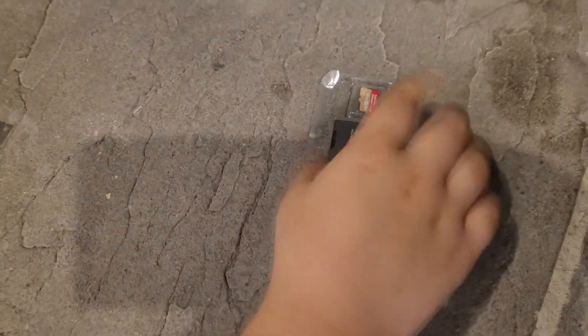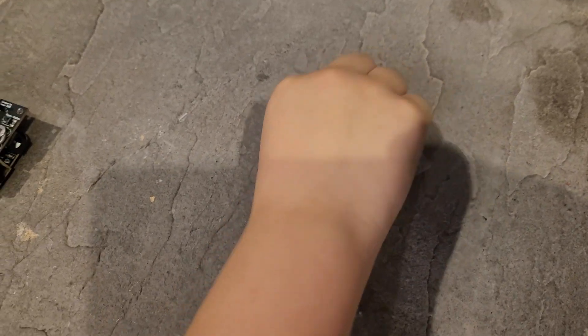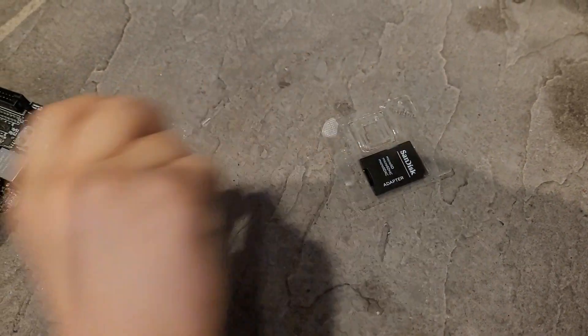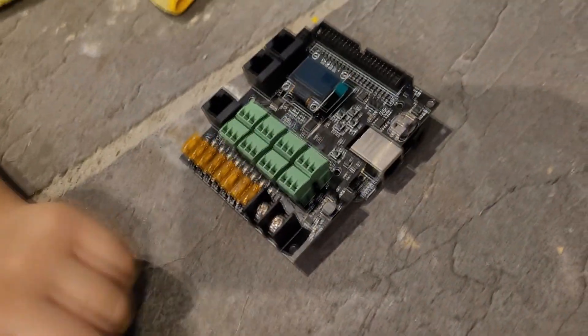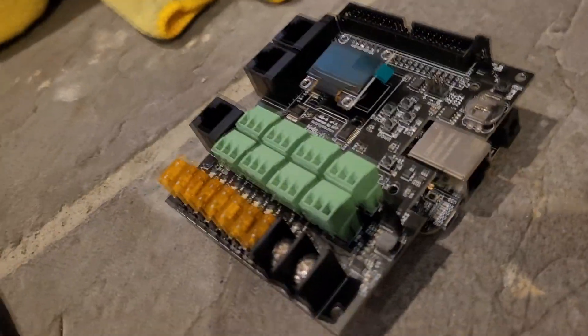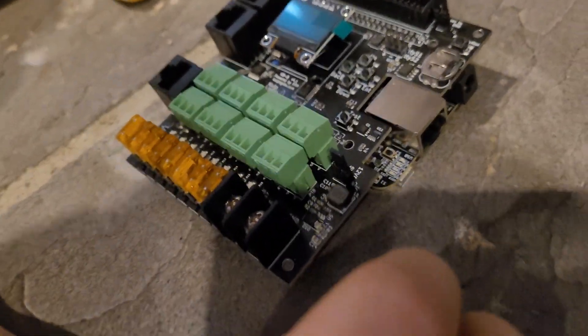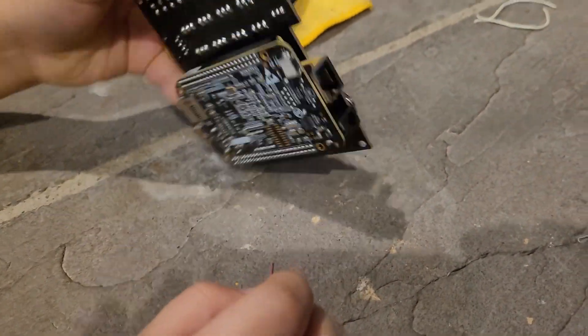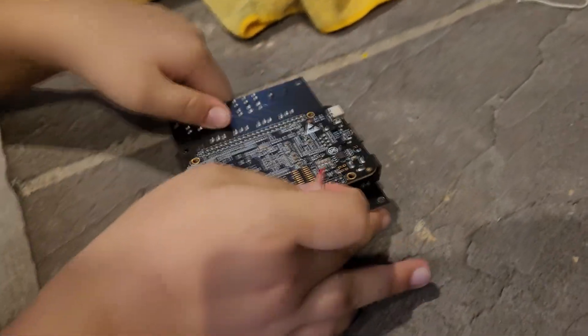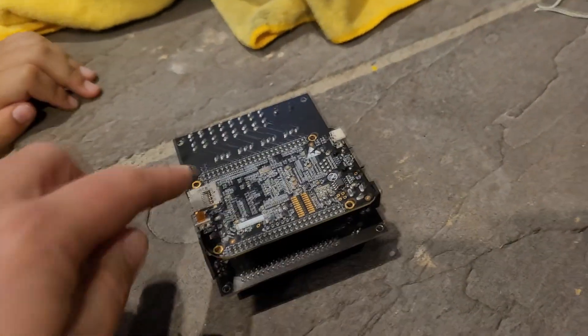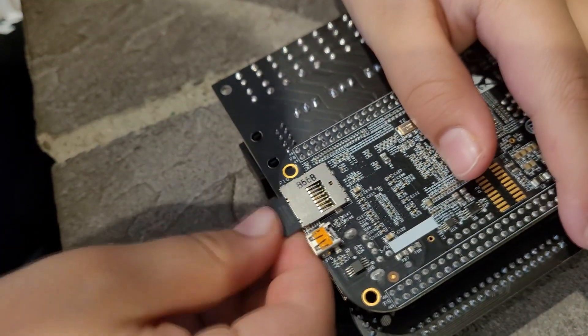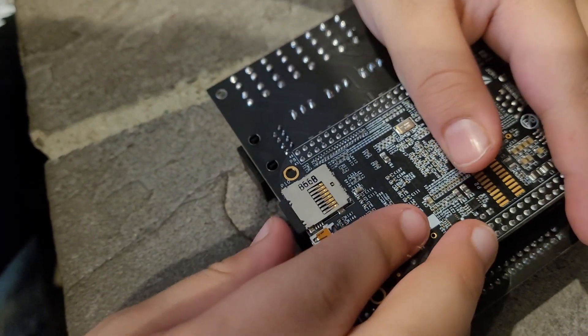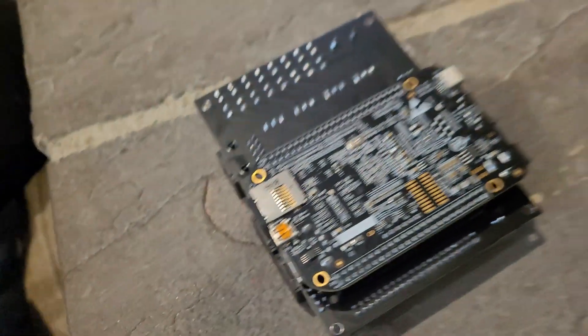Next, we'll take the micro SD card, a small one, and stick it in the beagle bone on the bottom. Turn it over. There you go. Perfect.